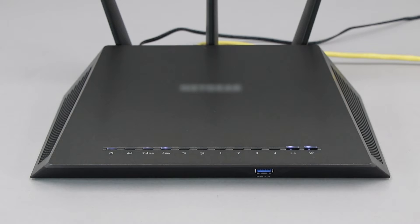If your router does not have a WPS button, you'll need to use an alternative method for wireless setup. Click the link on the screen to see other ways to connect.